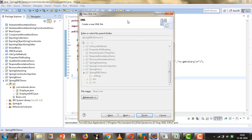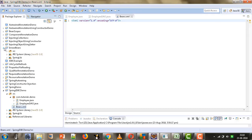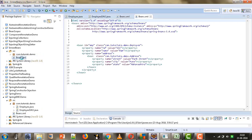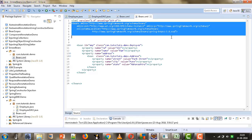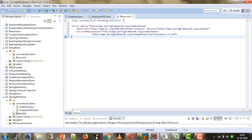The first bean that we will configure in our beans.xml file is the DriverManagerDataSource, because using that bean we will specify the different properties like the driver to be used for database connection, the URL of the database, username, and password. So we will first configure that particular bean. We need the doc type here, so we will copy that from one of the existing projects and put it in our current beans.xml file, then close the beans tag.